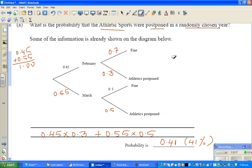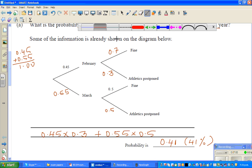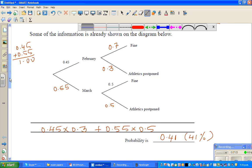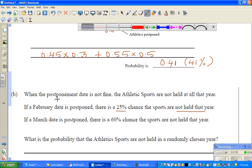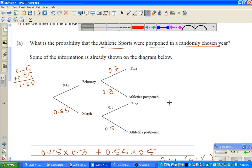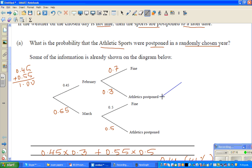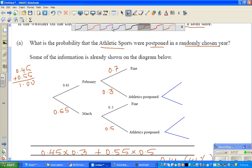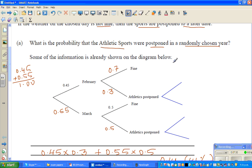I want to make a new branch from the postponement node. So when the postponement date is considered, branching out from the February postponement, there are two possibilities: the sports is held on the new date, or it is not held. I'll write the abbreviations: HELD and NOT HELD.